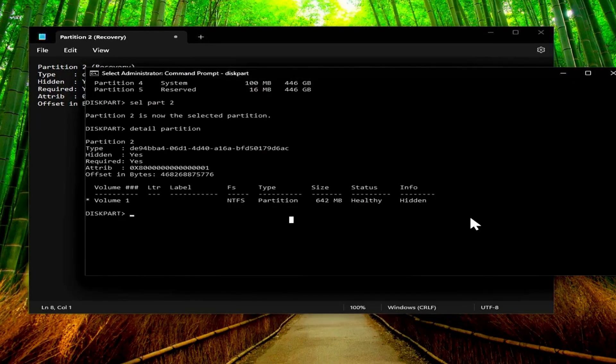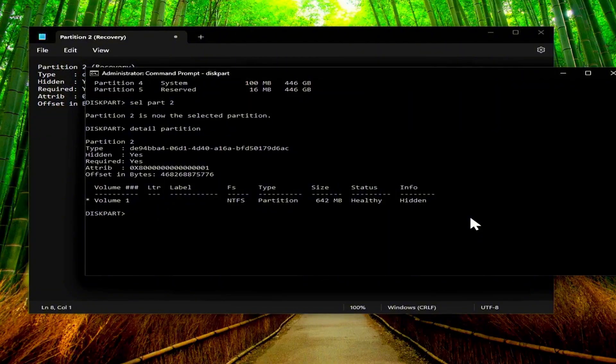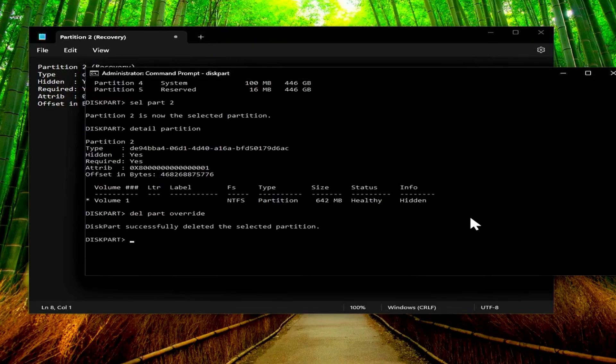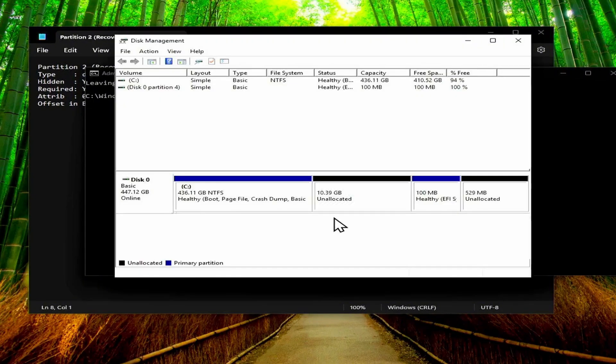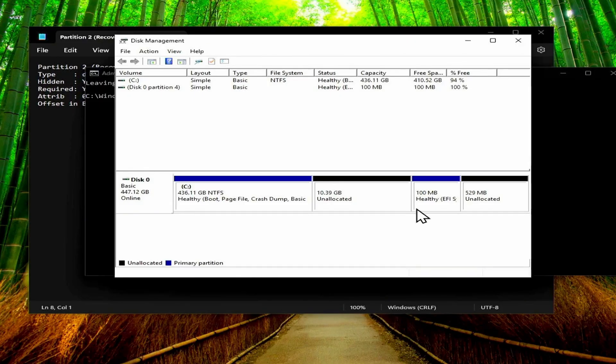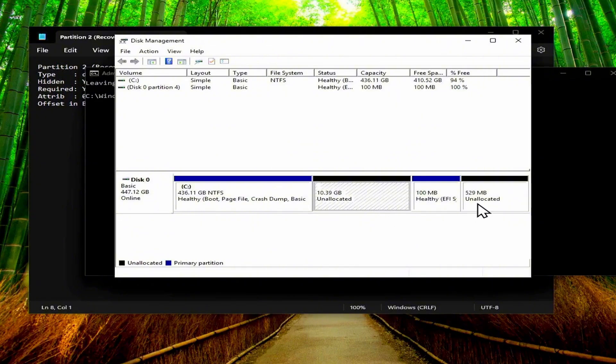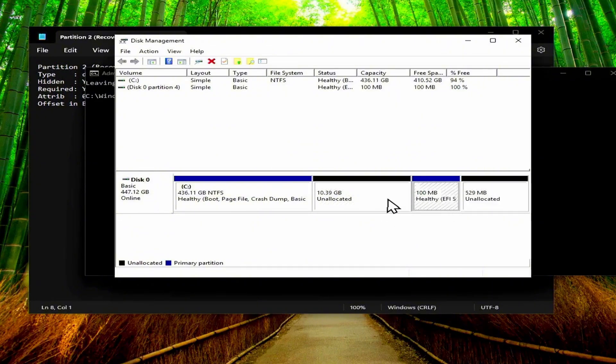So once you've done that you need to delete the partition. So we need to type del for delete and then part for partition and then the word override. And if we run that, it successfully deleted the selected partition. Now you'll see that we don't have the recovery partition anymore, but we still have the boot partition that's stuck in between these two partitions, but we can't remove that right now.